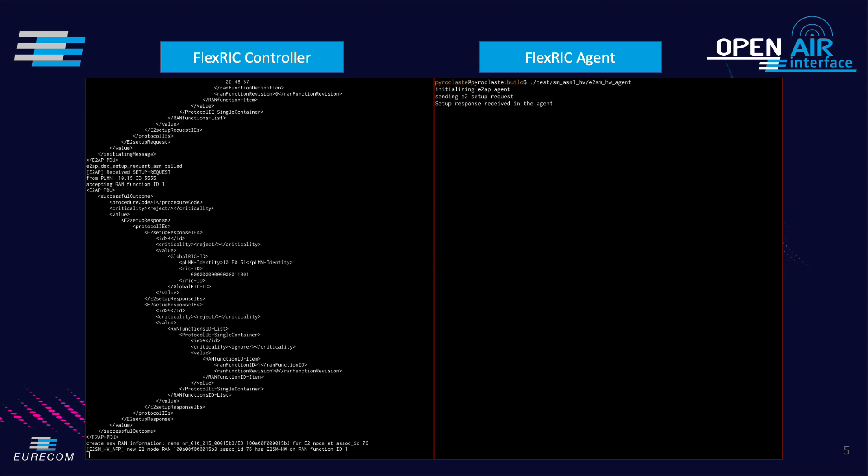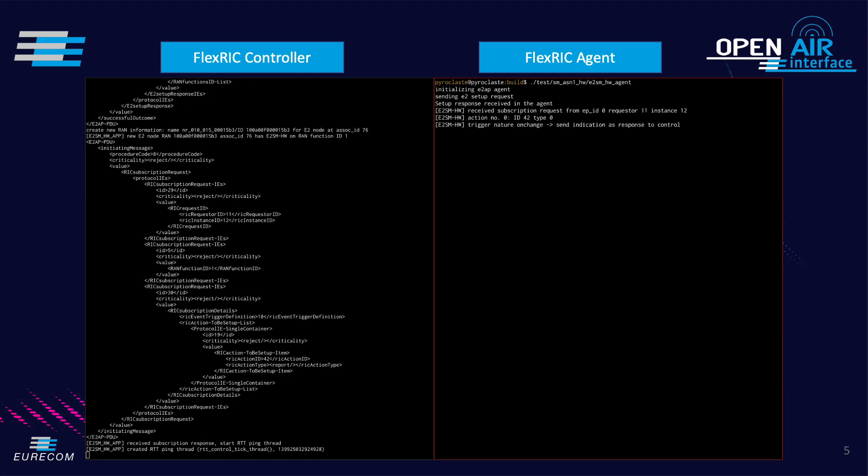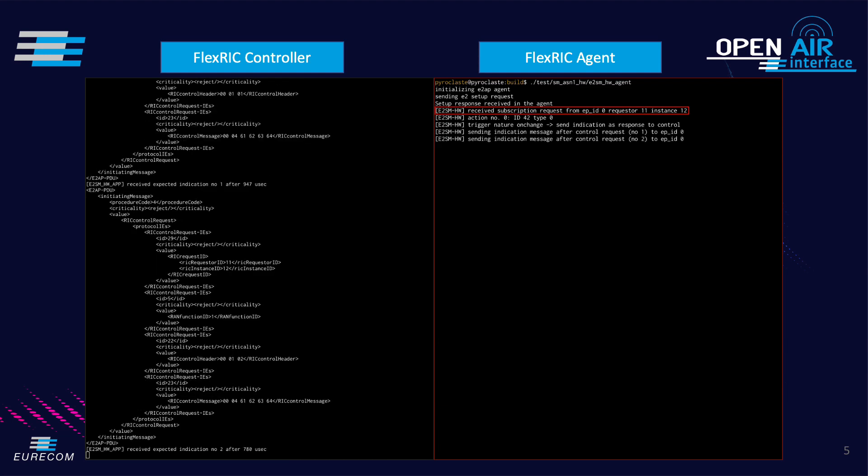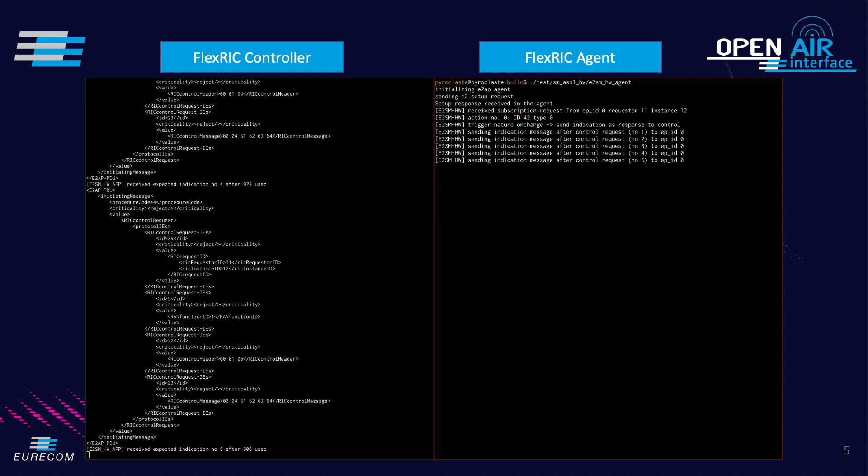We initialize the same agent as shown in the previous demo which performs the E2 connection setup procedure. The RIC acknowledges the E2 setup request. The internal app is informed about this new agent allowing it to immediately start the subscription. In the following this internal app pings the agent as in the previous O-RAN X app example.